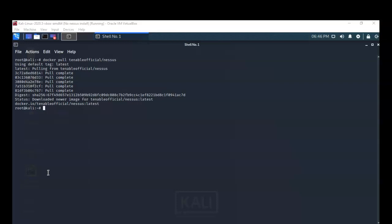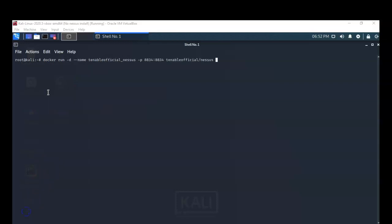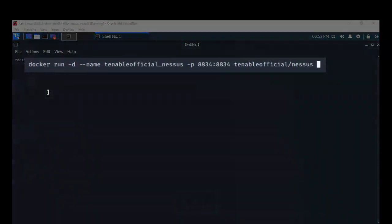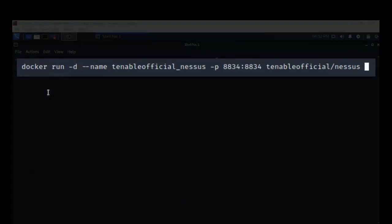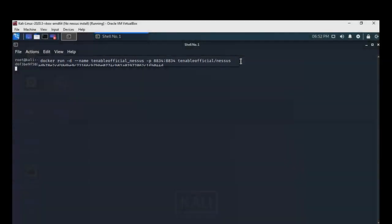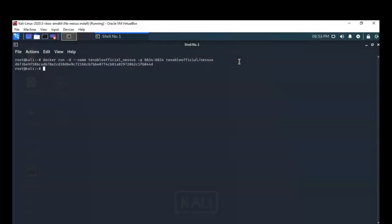Now that our Nessus container has completed downloading from the Docker site, we can move on to creating an instance of Nessus inside the Docker program. I've copied and pasted the following command from my lab file to avoid mistakes. Once I have that in place, I hit Enter and the container has been created.